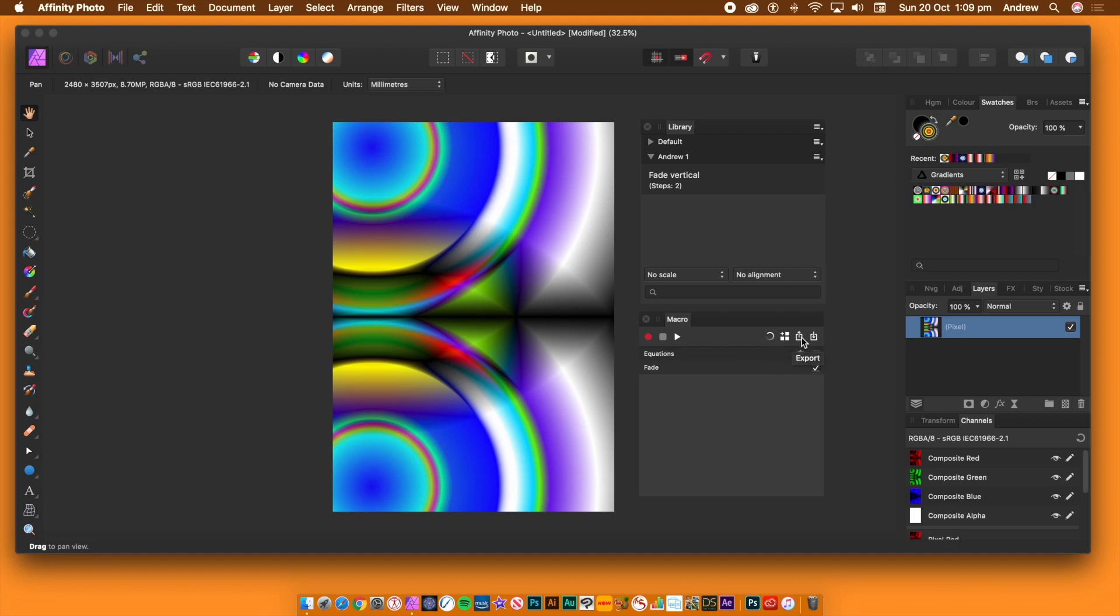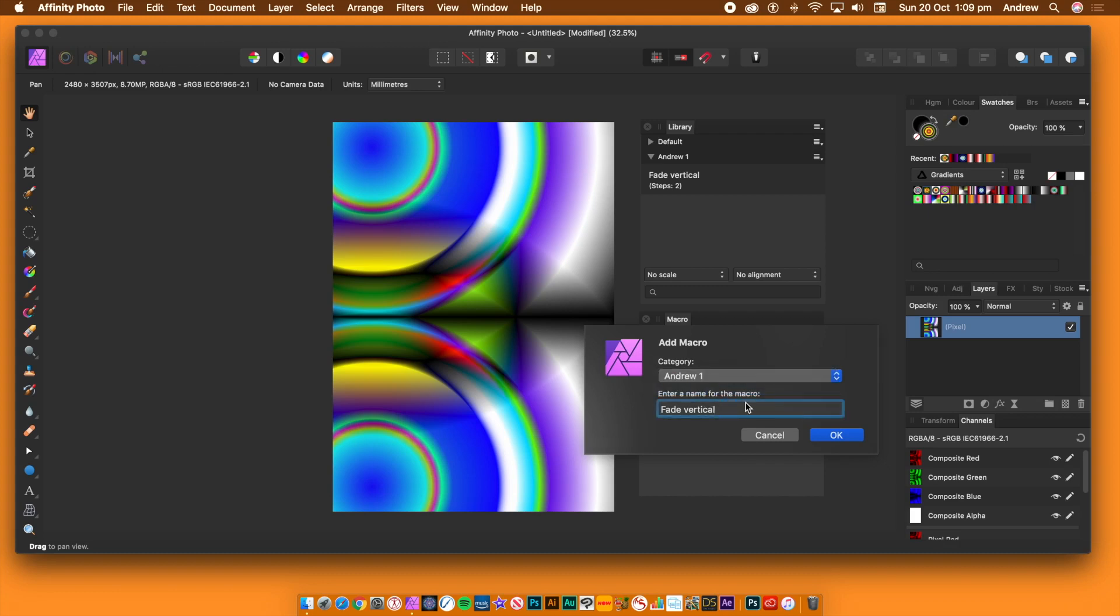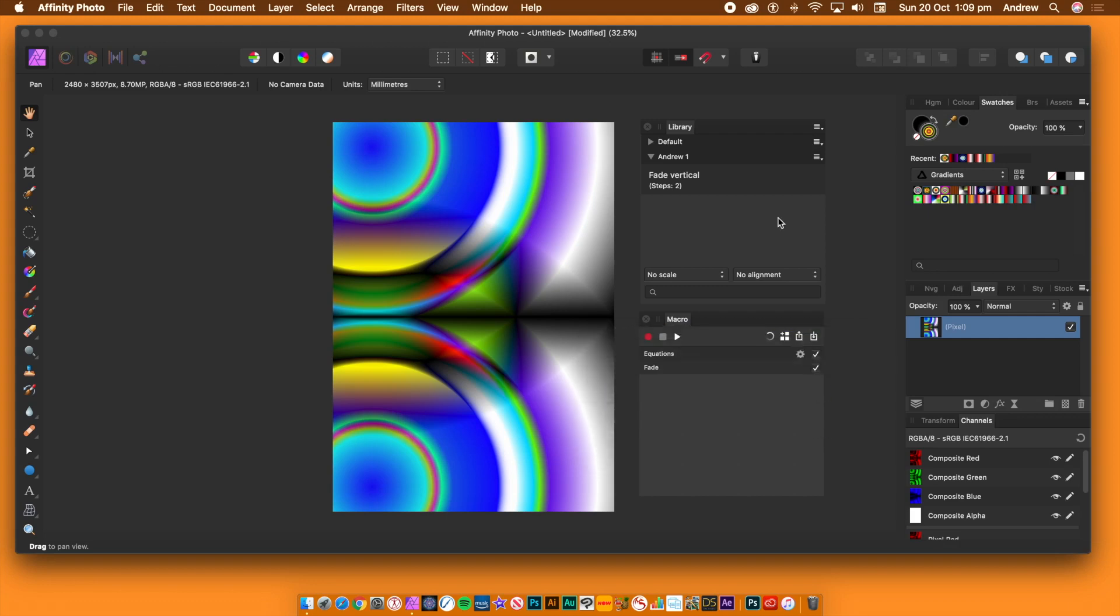Go to the right side of the panel and there's some additional buttons. Click the second entry. That's add to library. A dialog will appear. Give it a category and also give it a name. Click OK and it's been saved to the library.